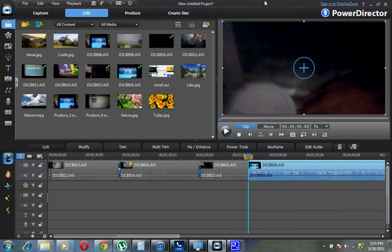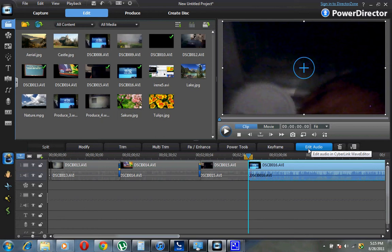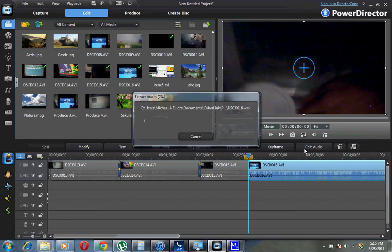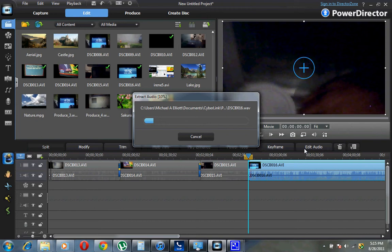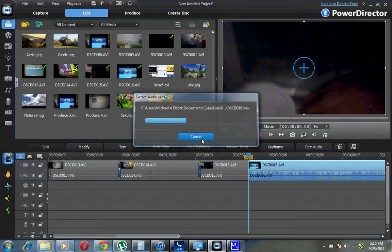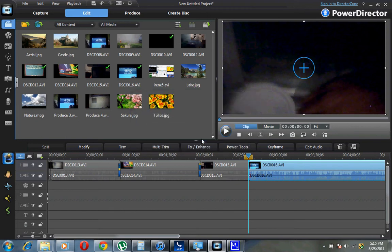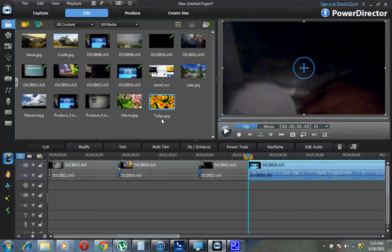Right here where it says edit audio, you can edit the audio in this video or the entire clip itself. So once you click this, it'll extract this audio from that video and then it'll bring up Wave Editor. I'm not going to show you that right now, but that'll allow you to edit the audio. It'll allow you to do the bass and all that.